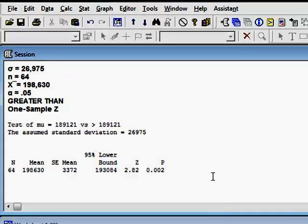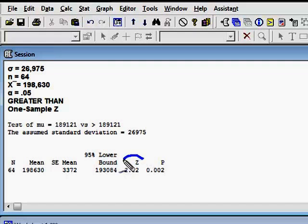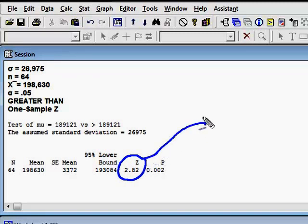So I'm using a critical value approach. And so I'm really after kind of one piece of information here. And that is this z-score. This z-score is my test statistic.